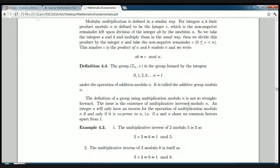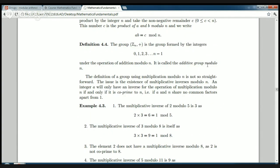Using these two operations we can define two groups called the modular arithmetic groups. Under addition modulo n, the group Z_n consists of the set of possible remainders modulo n — the set {0, 1, 2, 3, ..., n minus 1} — and the operation is addition modulo n. The way we've defined addition modulo n, if you add any two of these elements you always get a remainder between zero and n minus one, so you always get one of these elements again. That's called the additive group modulo n.